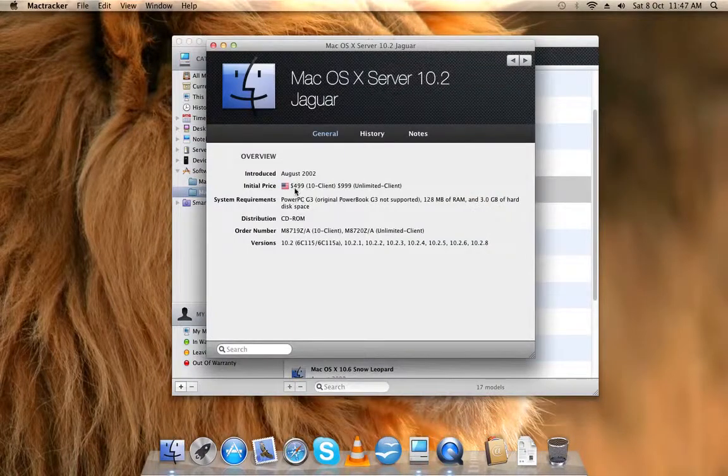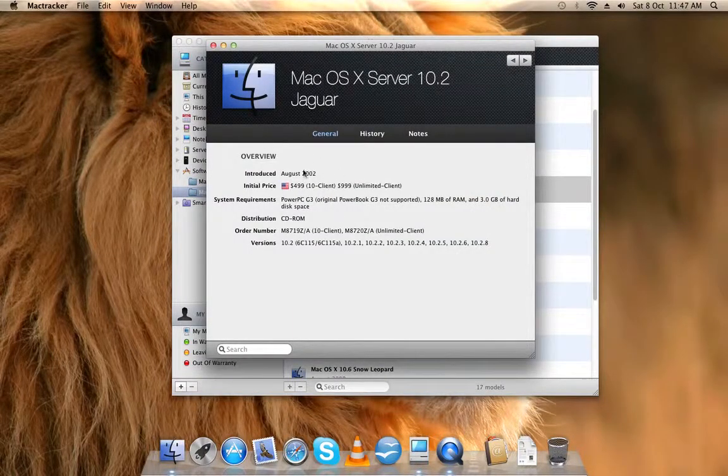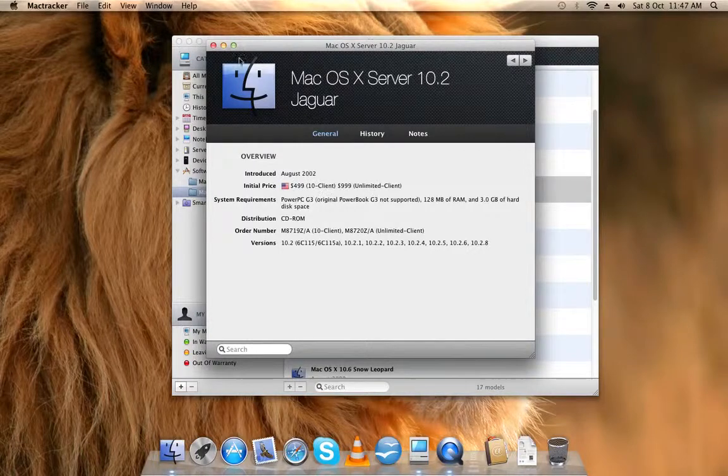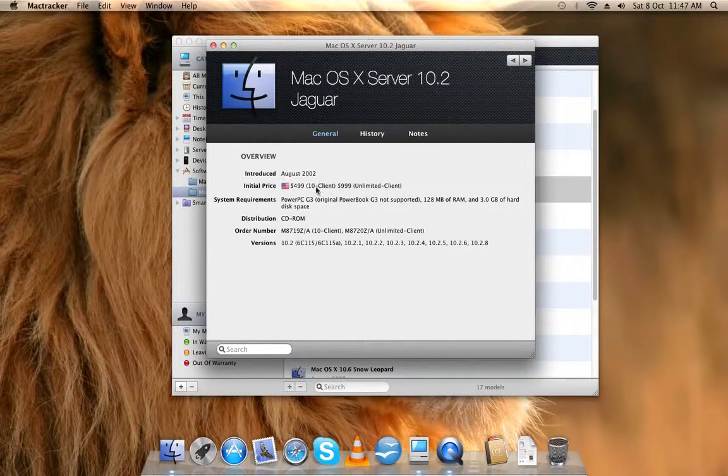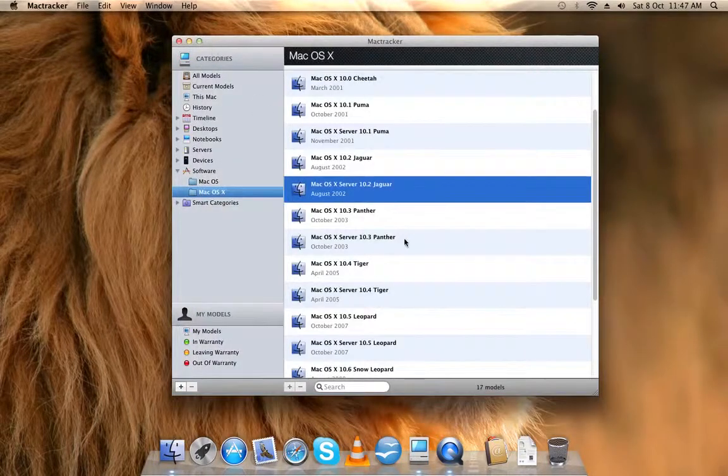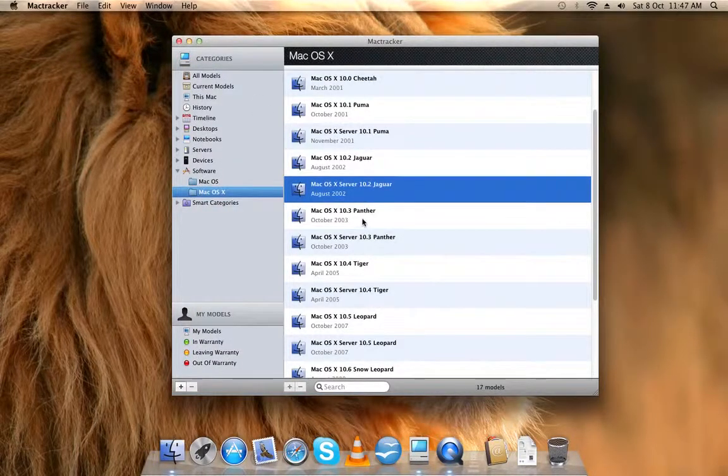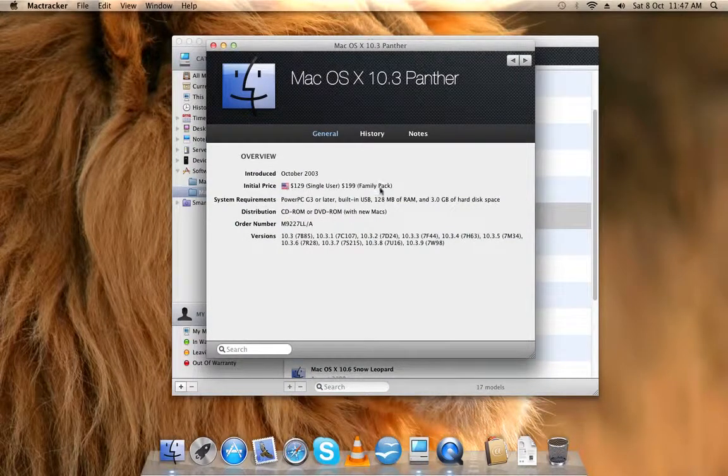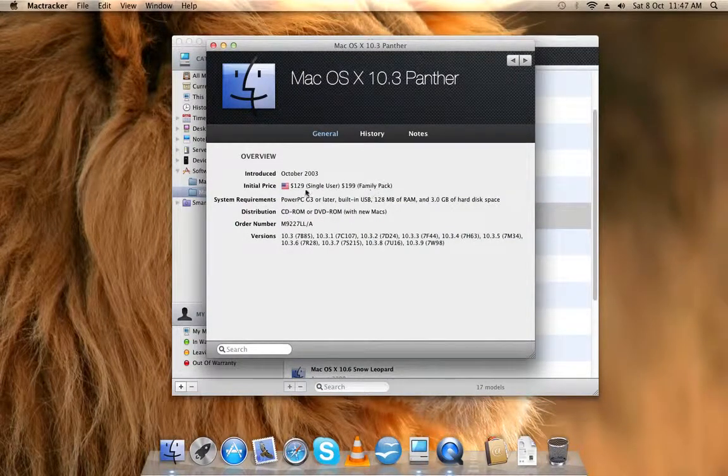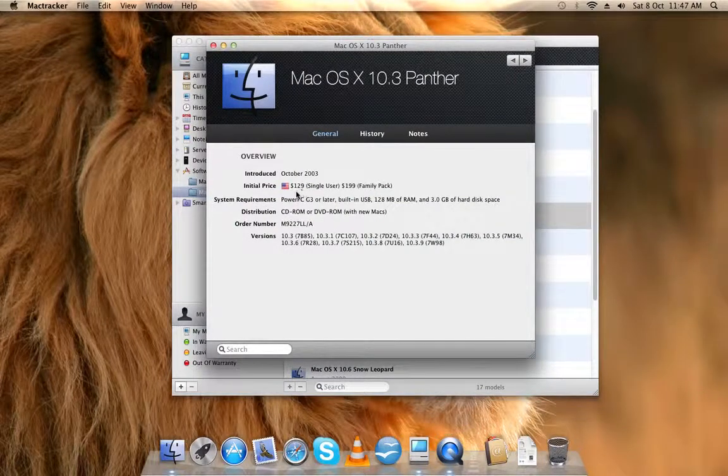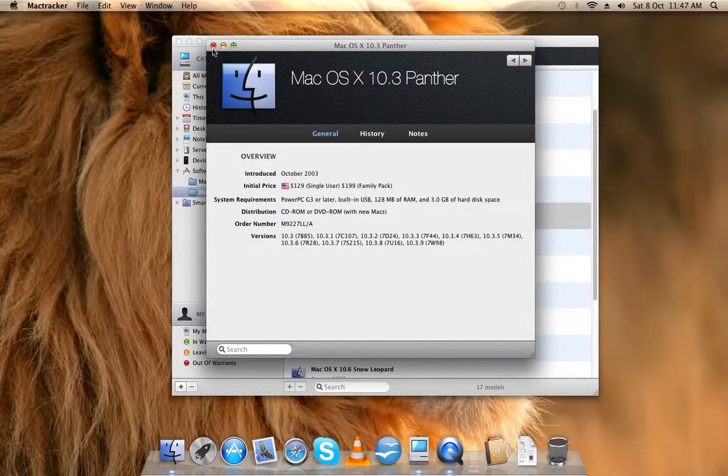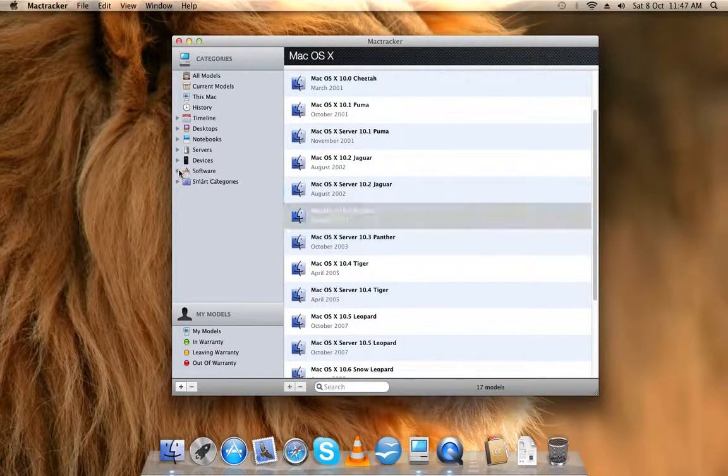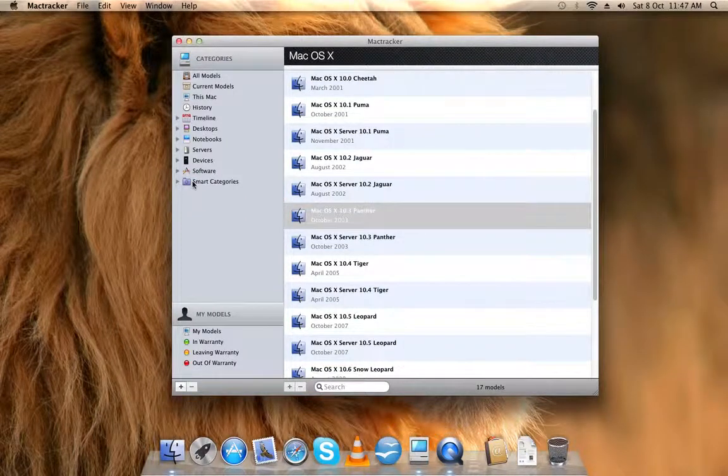It has all software like, and it even has the prices for them. Like it cost $400, this is a server unlimited clients, $1,000. The normal one is like the family use, $200, and single user is $129.